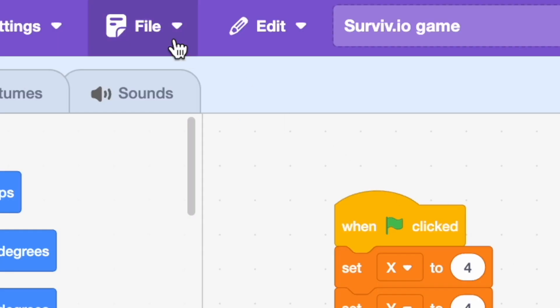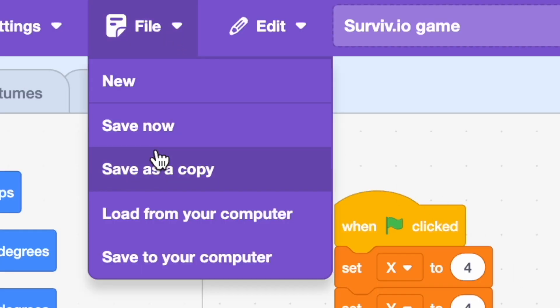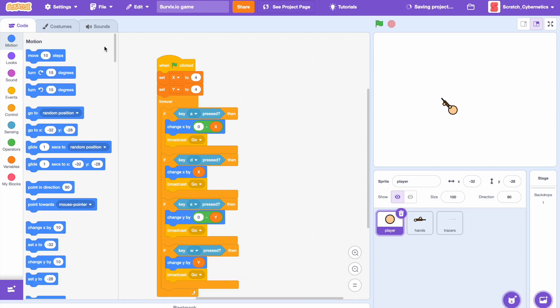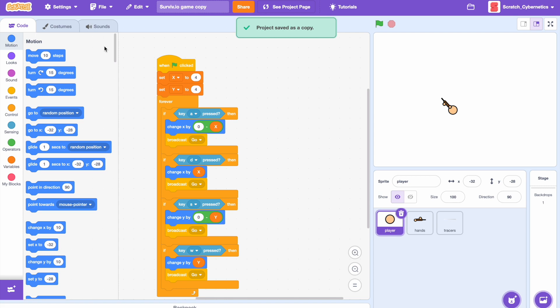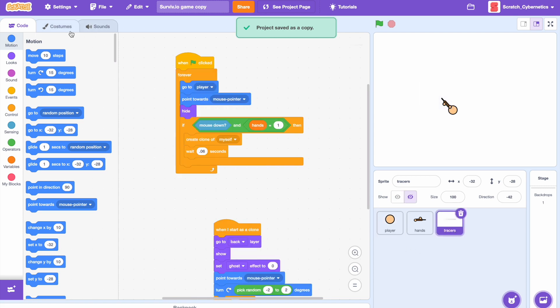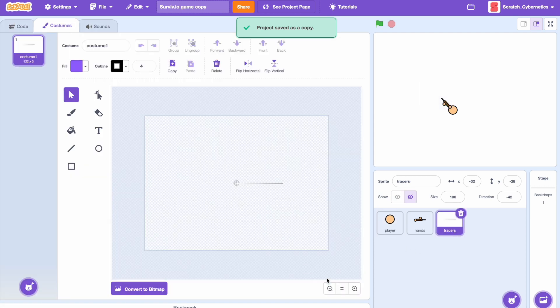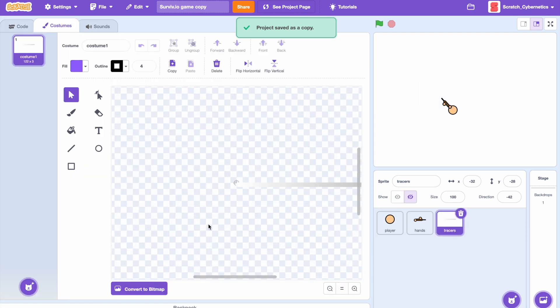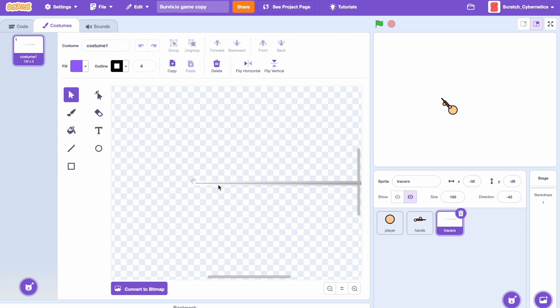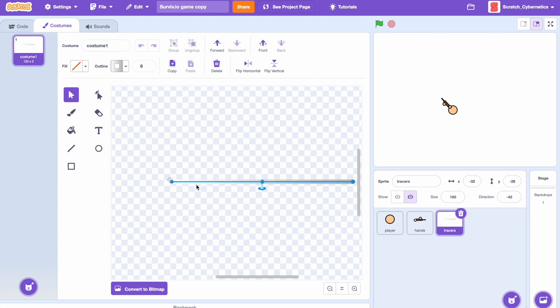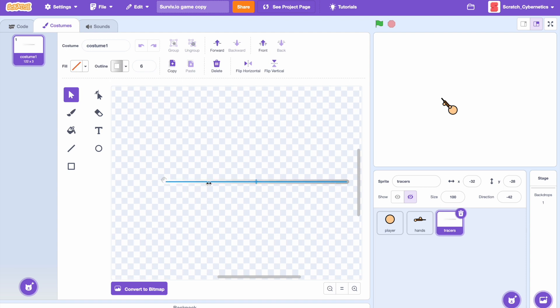Before we add any code, let's actually save this as a copy so we can work on that. Now I'm going to go to the tracer sprite and let's change the size of it — make it a little smaller.